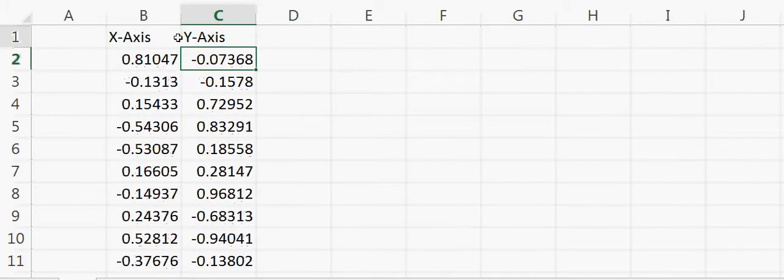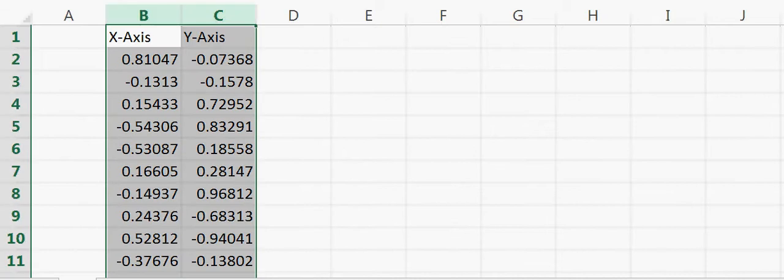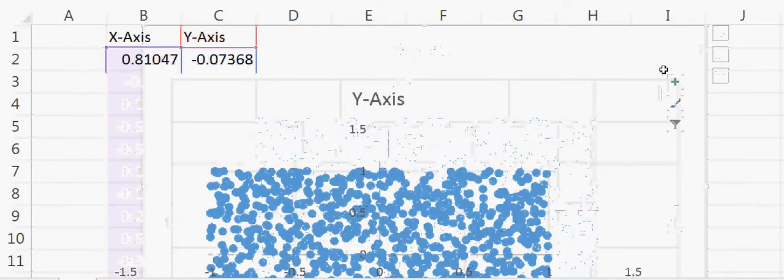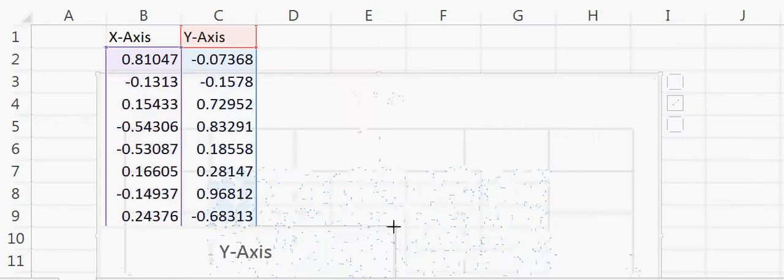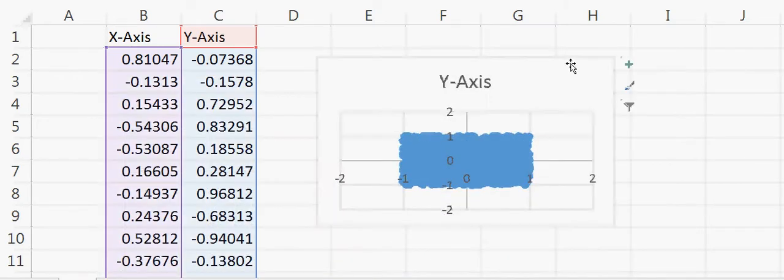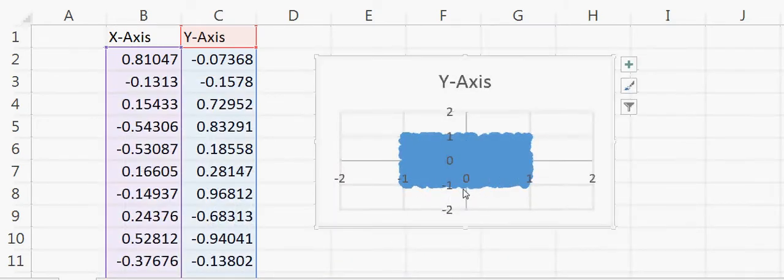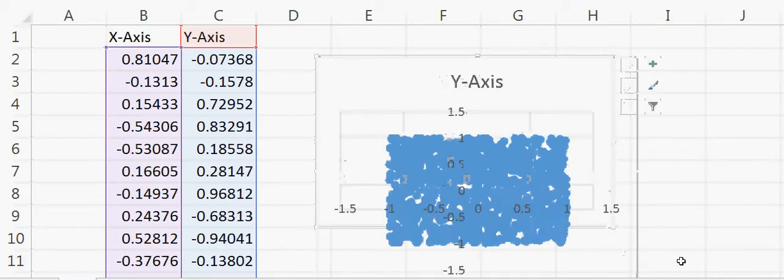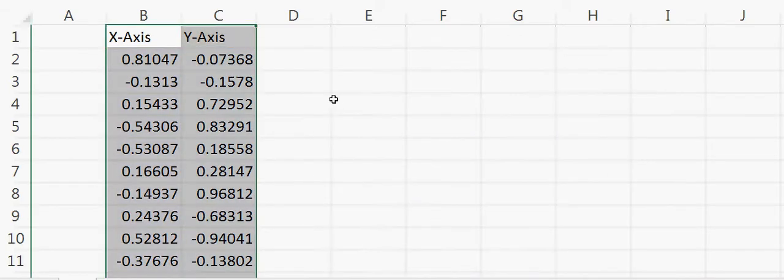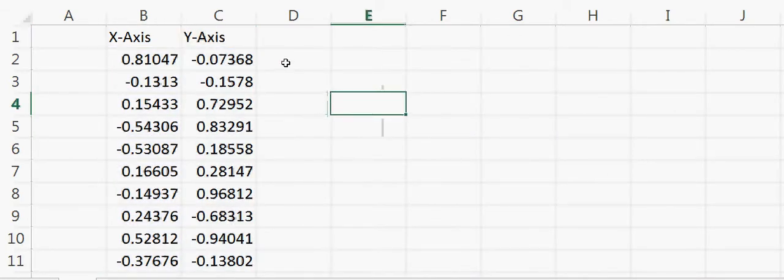Then I can do a plot and select both and say scatter plot. Now you can see that these numbers are completely random between minus 1 and 1, both on x-axis and y-axis. These are the points which are plotted on a 2D graph. Now I'll leave this graph and go back here.